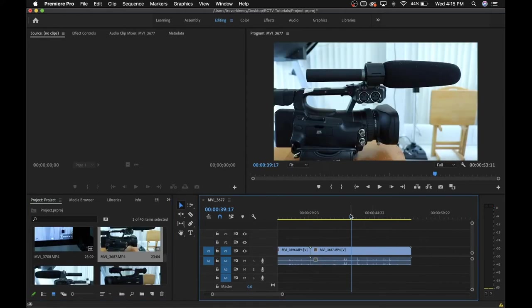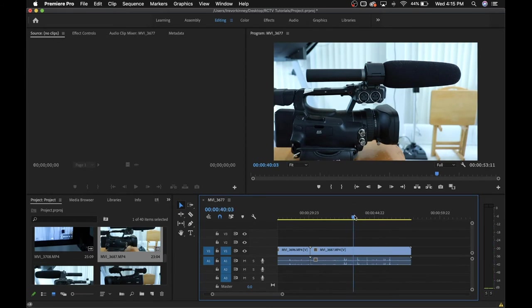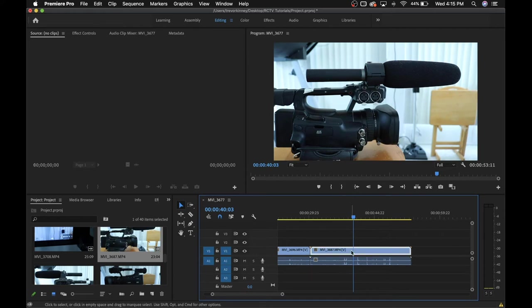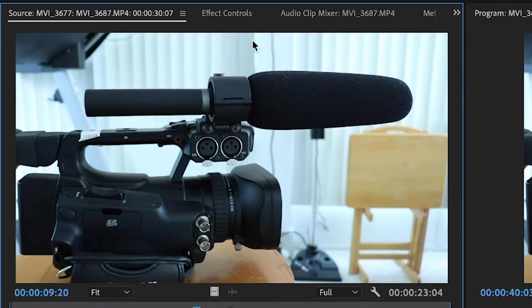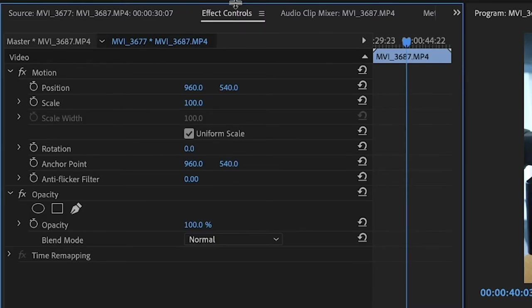Next, I'm going to go into how to adjust the size and position of your footage. So let's say I want to zoom in on these XLR inputs in this clip. I can click the clip, and it will open up this window up here. By clicking effect controls, you'll see all of these different options.